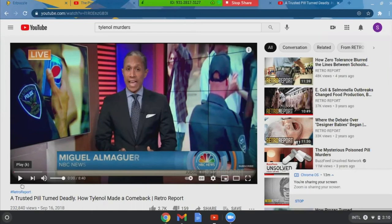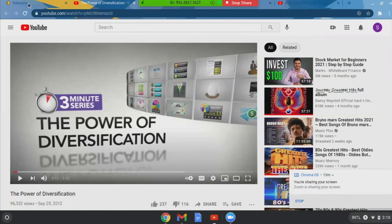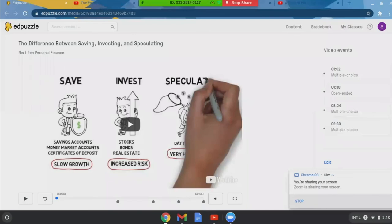There's also a YouTube video on the power of diversification that I highly recommend — it's two minutes and 52 seconds. There's also something called EdPuzzle, which is an interactive tool where you assign a video to your students. As the video plays, it stops and requires them to answer a question — often multiple choice or true/false — making sure they're listening and understanding. It's great to use when teaching diversification and saving and investing.